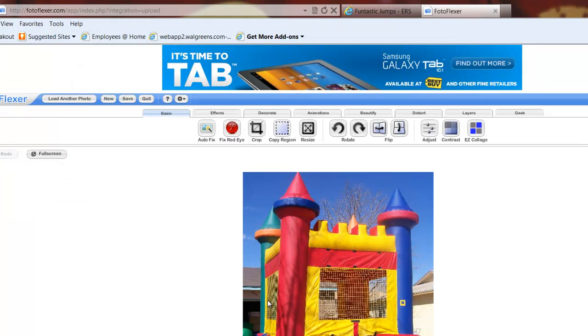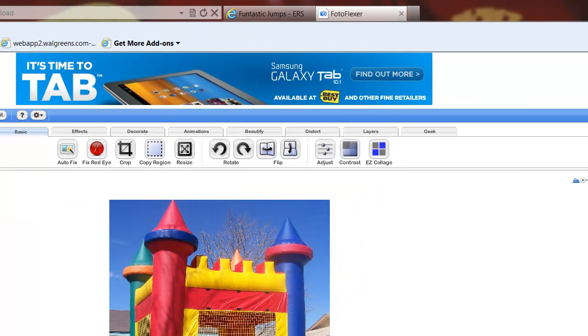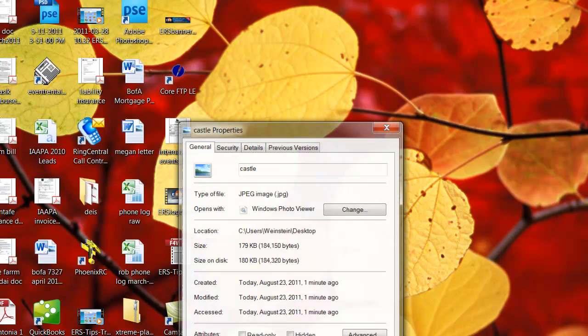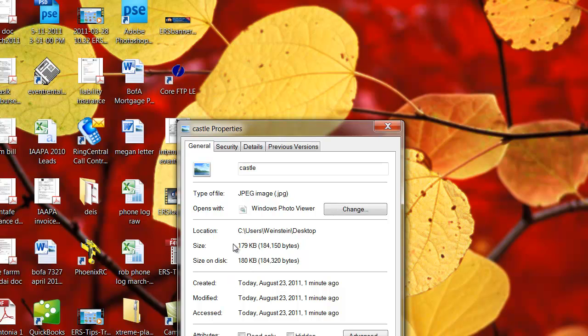It's going to ask me where I want to put it. I'll put it on the desktop right now just so I can find it really easily. That should be it. Now if I go to my desktop, click on Properties, and we're going to check out the file size—look at that! It went from 1.2 megabytes down to 180K.